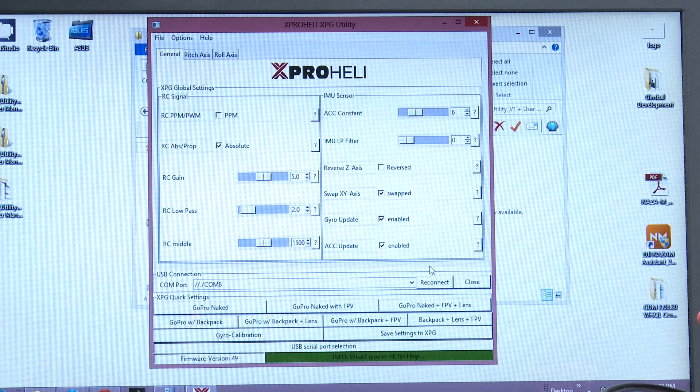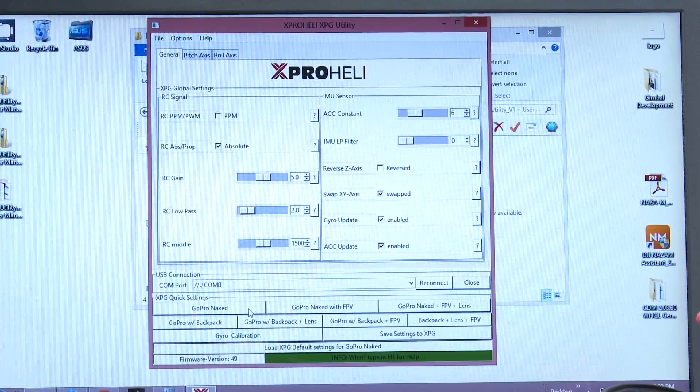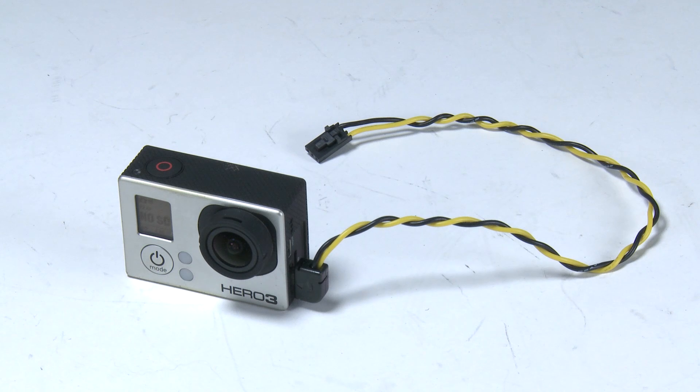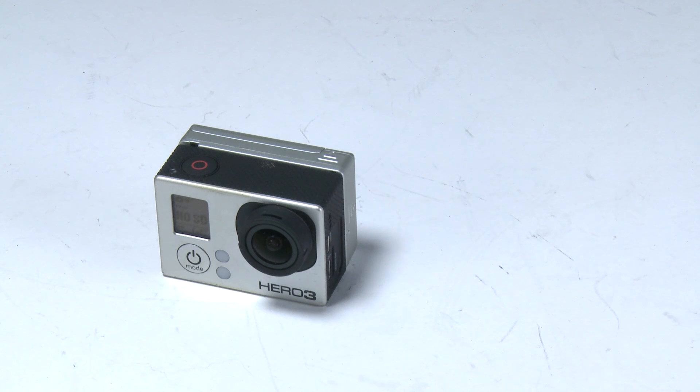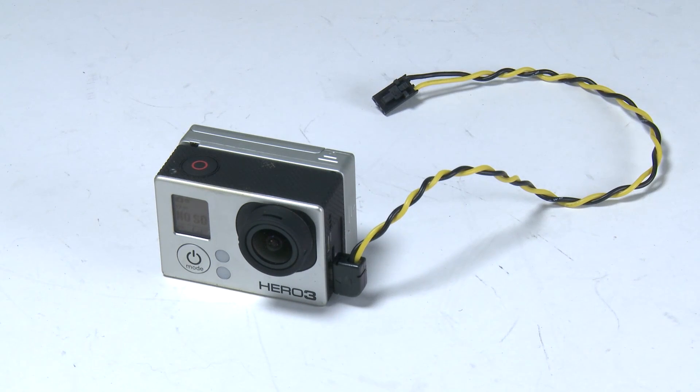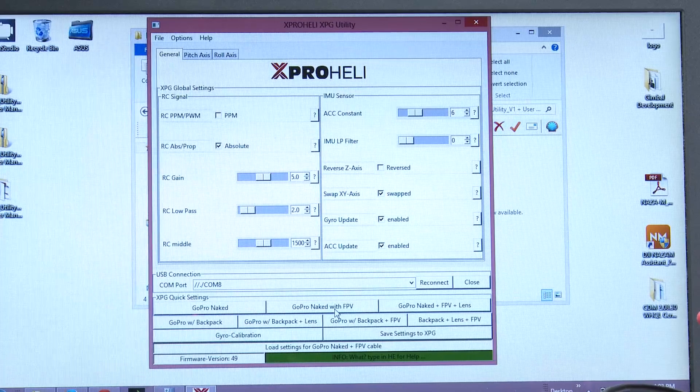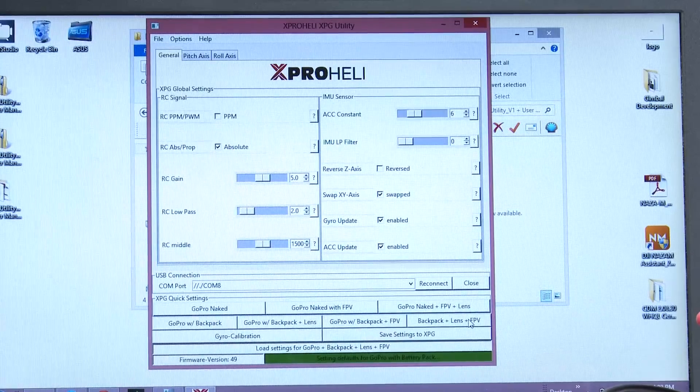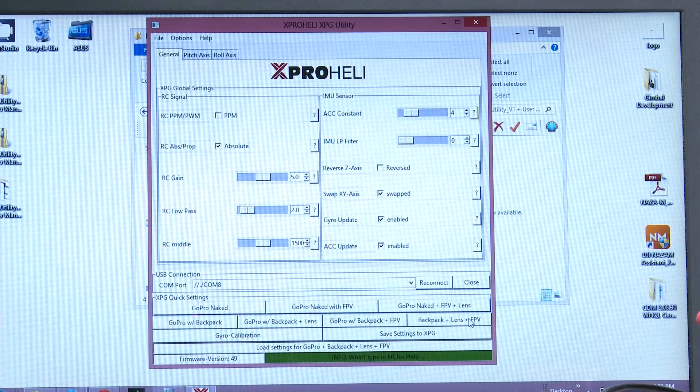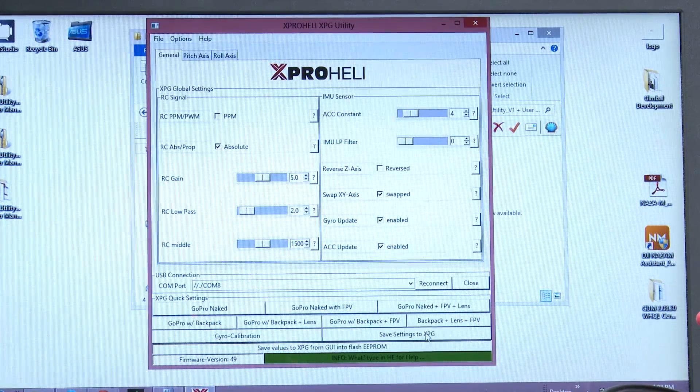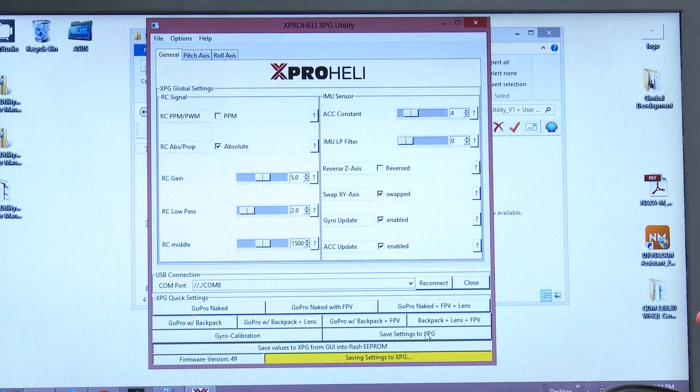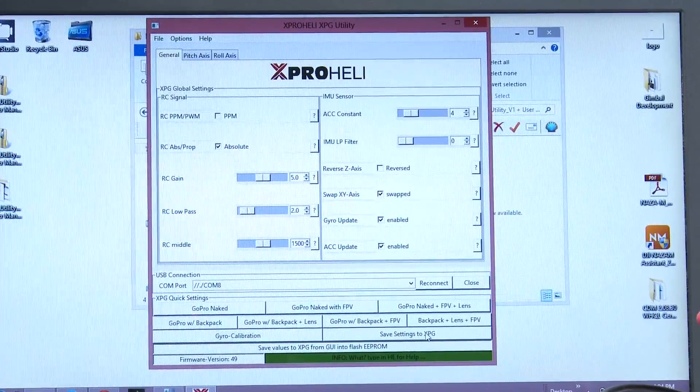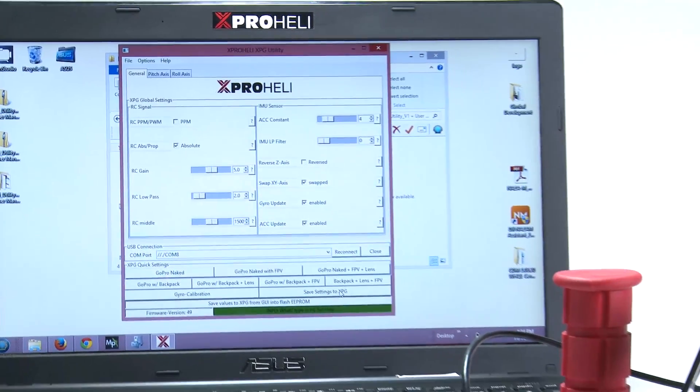So we've made this super straightforward. There's seven different boxes on the bottom here. GoPro naked. GoPro naked with FPV. GoPro naked with FPV with the lens filter. GoPro with the backpack. GoPro with the backpack and lens filter. GoPro with the backpack and FPV. And finally, the one that we're going to load, the GoPro with the backpack lens filter and FPV. So that's what I got set up here on my XPG. That's the button I'm going to click. I'm going to click backpack lens plus FPV. That's going to load new settings into the program. And what we will do is click the save button right there, saving the settings to the XPG. And that is it. That's all you have to do. You're good to go.